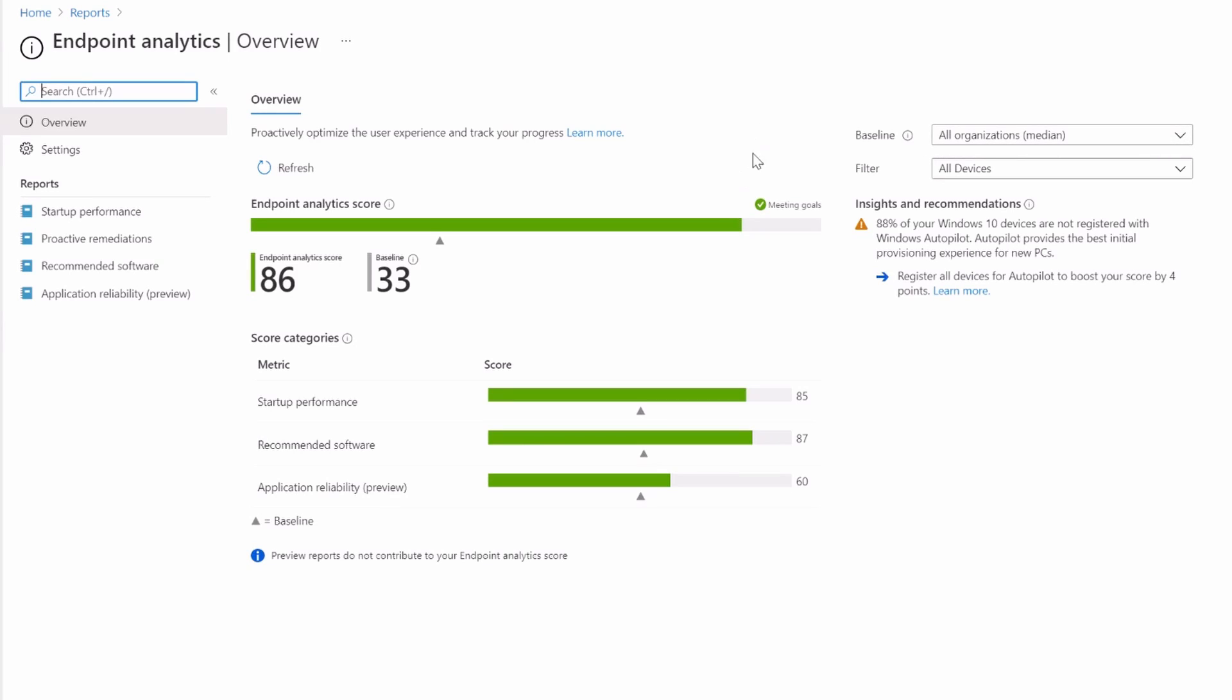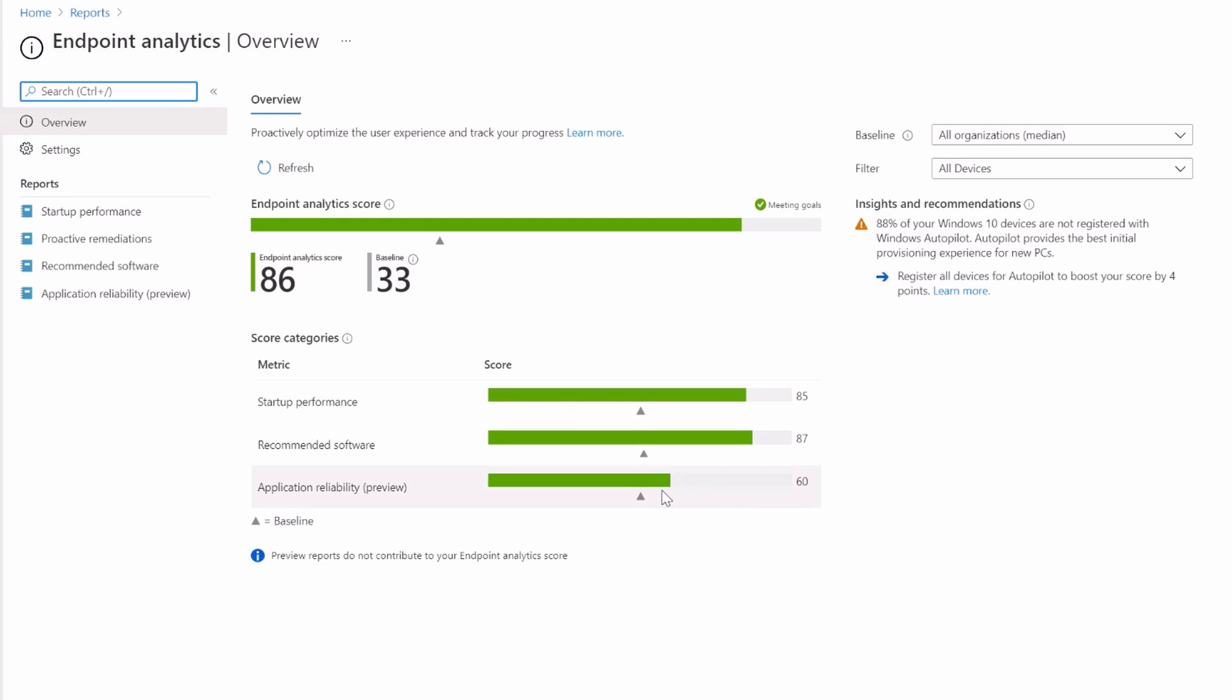I'll need to obviously blank out all the customer data, but let's take a look at what real environment in production actually looks like. So here we are in the endpoint analytics portal within endpoint manager, and hopefully you can't see the customer data here, but you can see the scores. This customer I've worked really closely with to give them a really good experience for their end users. So they've got an 86 as a score, which is good. The start performance and recommended software is really high. Application reliability is coming in just above average on a 60, so that's not too bad. 88% of your windows 10 devices are not registered with windows autopilot. That's fine because they're not using autopilot right now. They're in the process of moving over to autopilot.